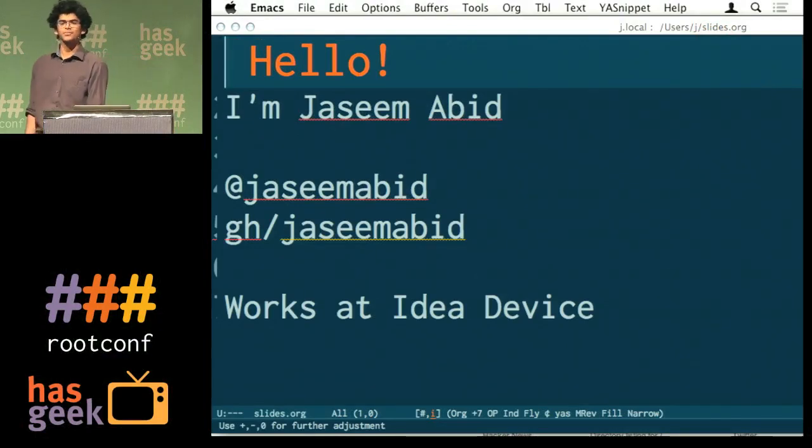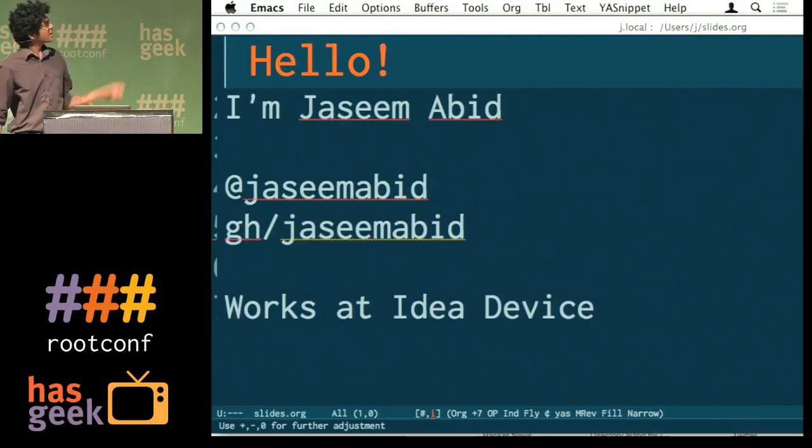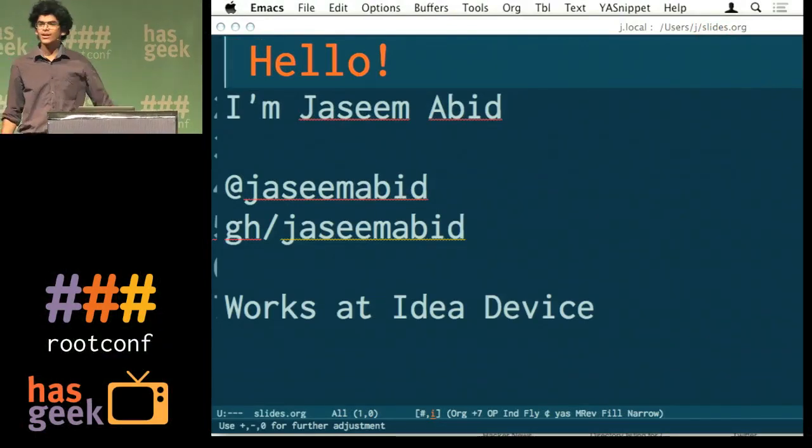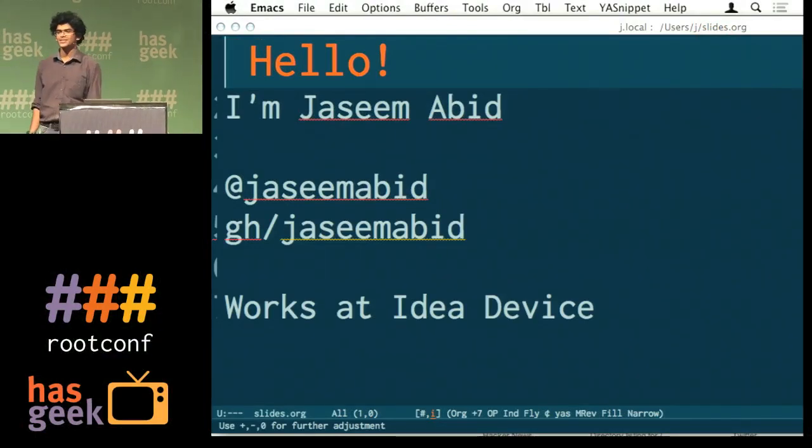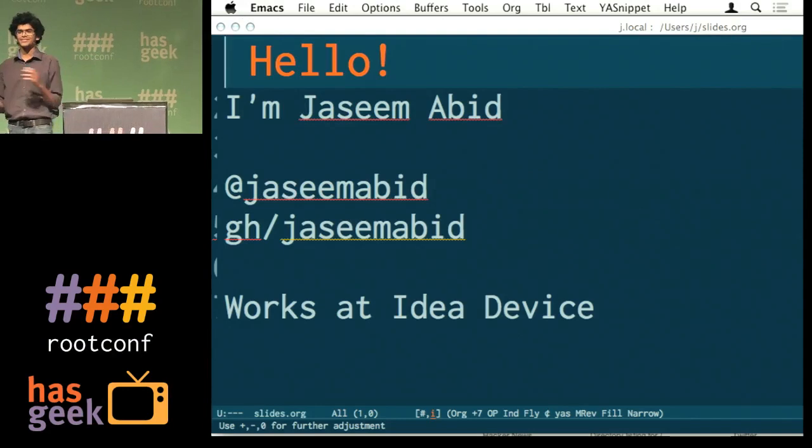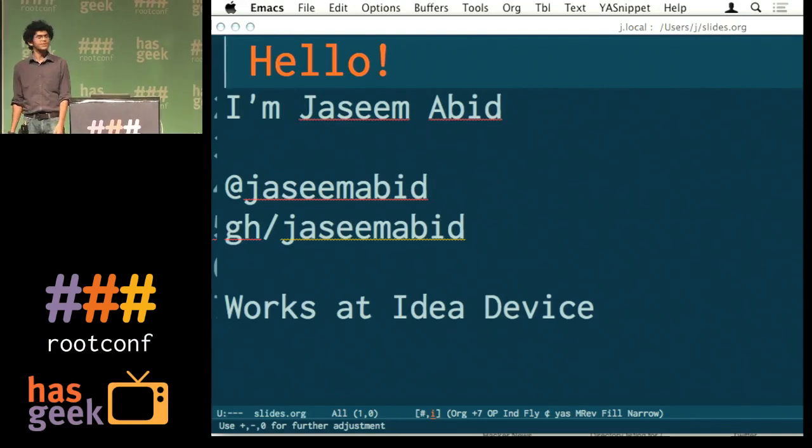Hi, everyone, I'm Jasim. Thankfully I have a unique name, so you can just Google and find everything about me, Jasim Abid.